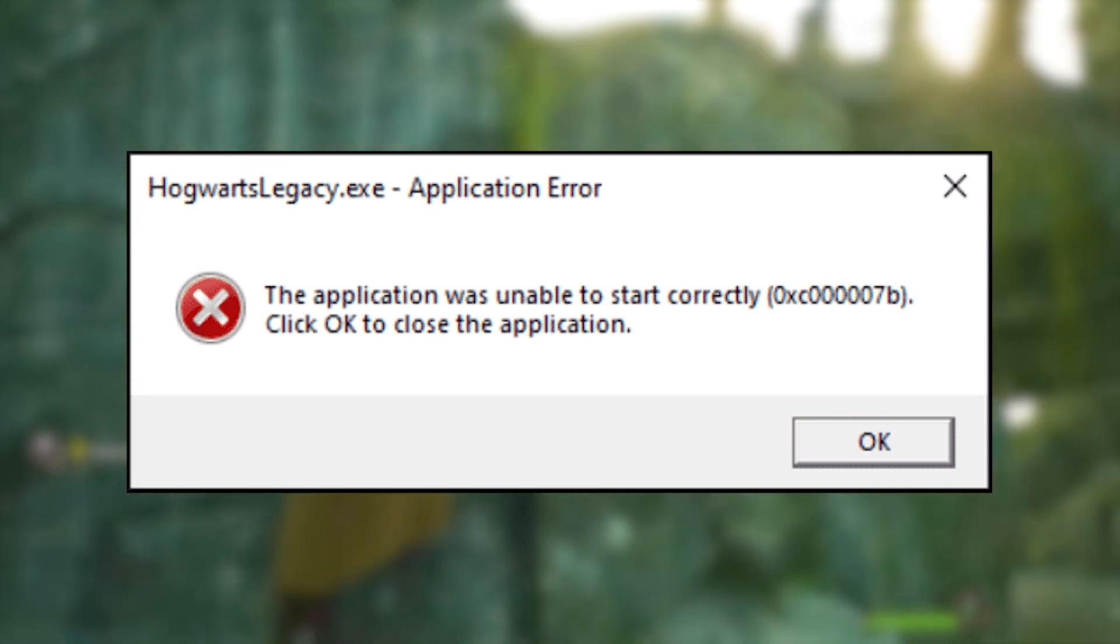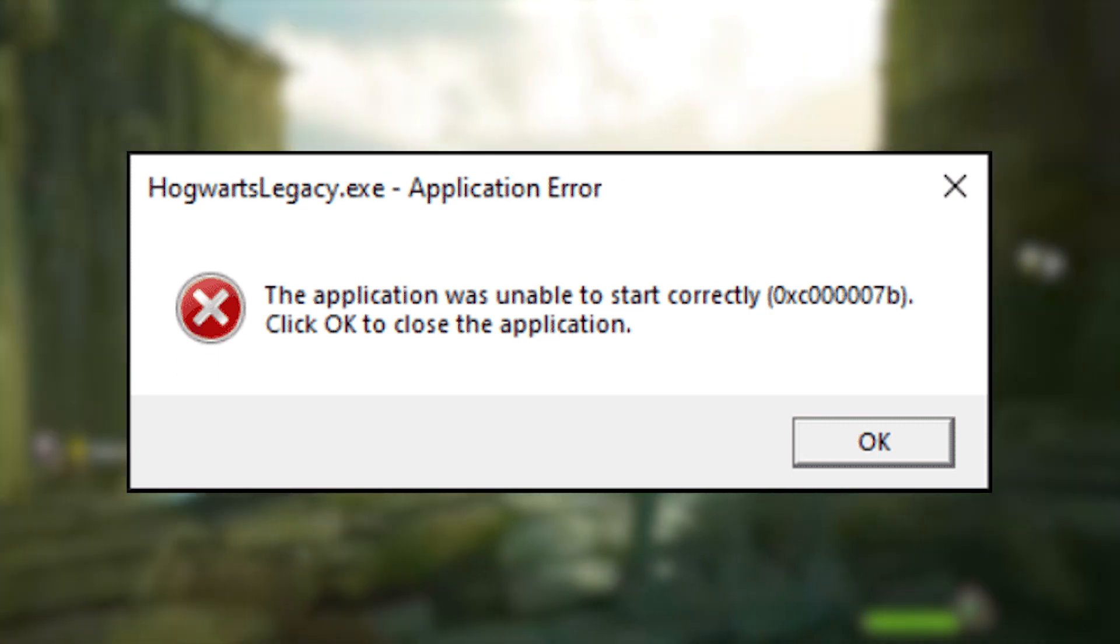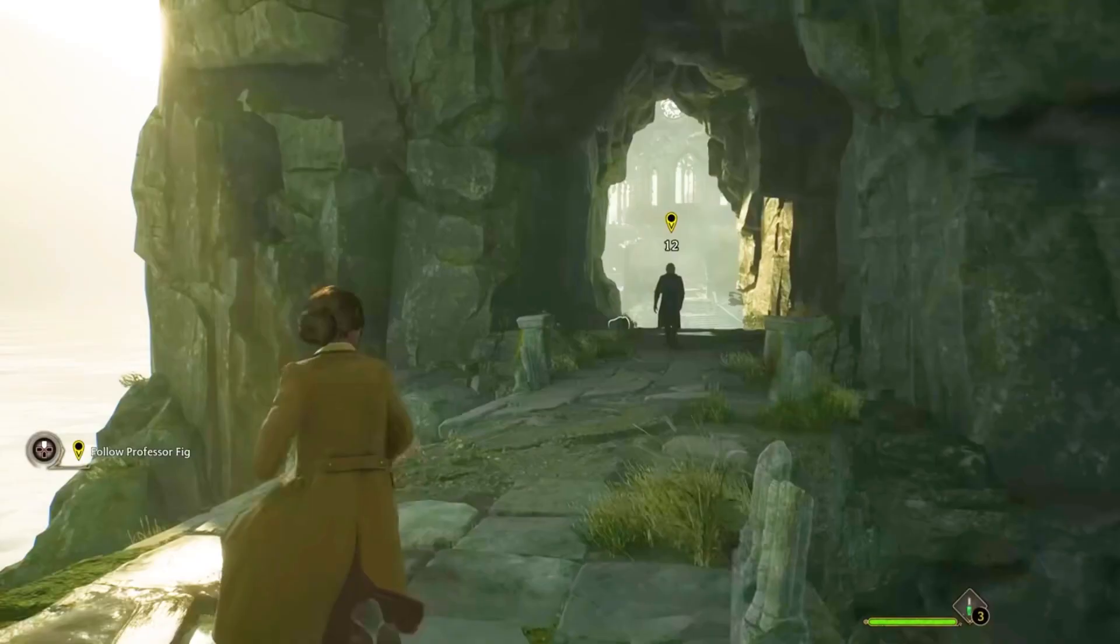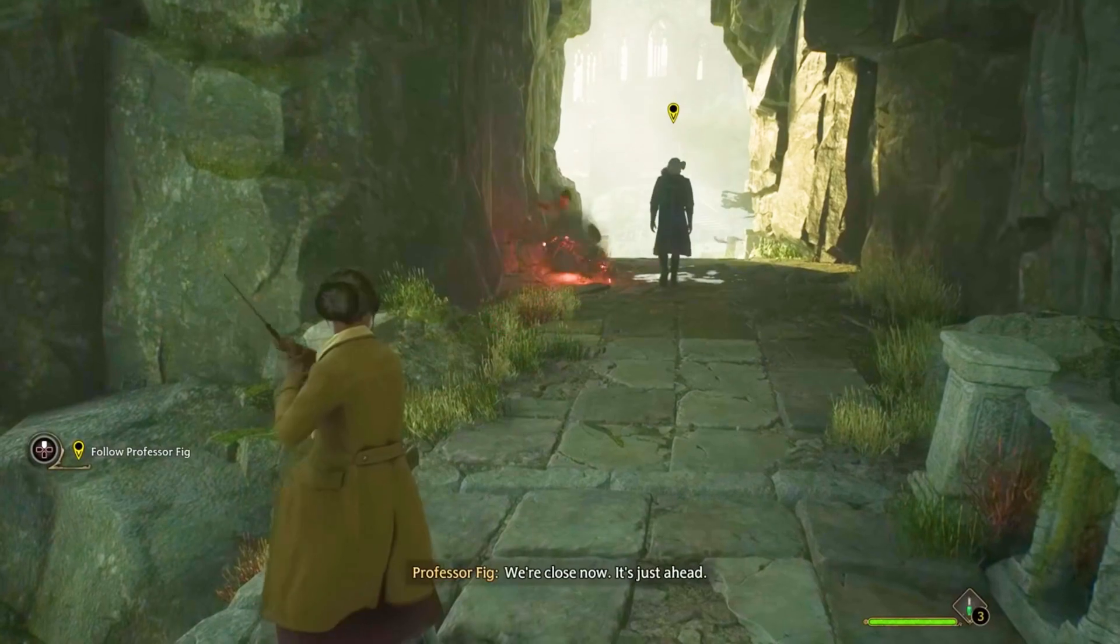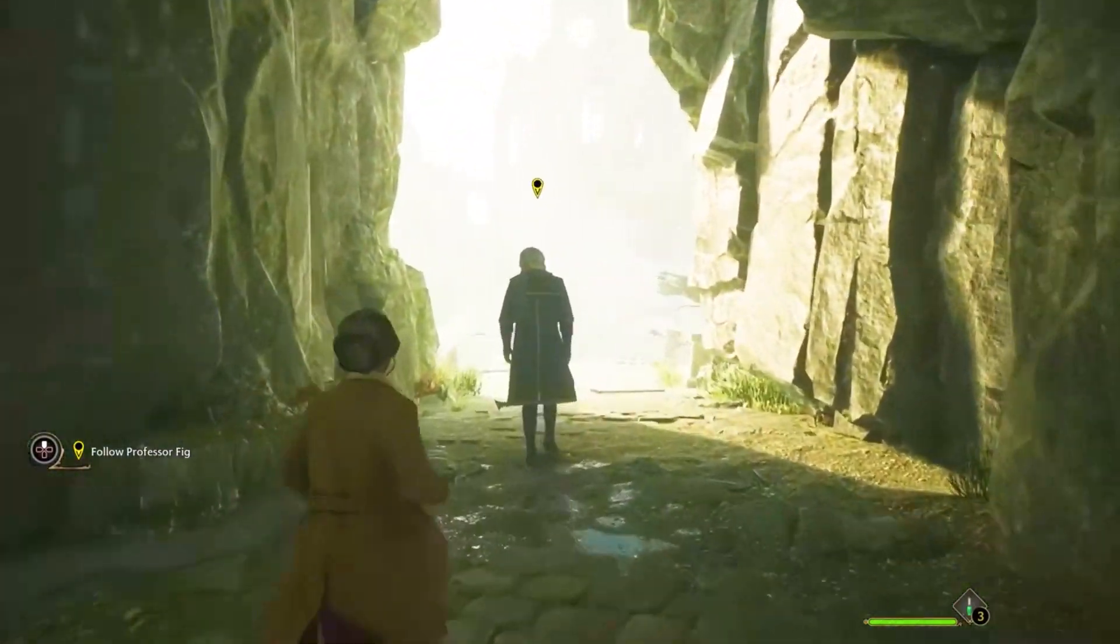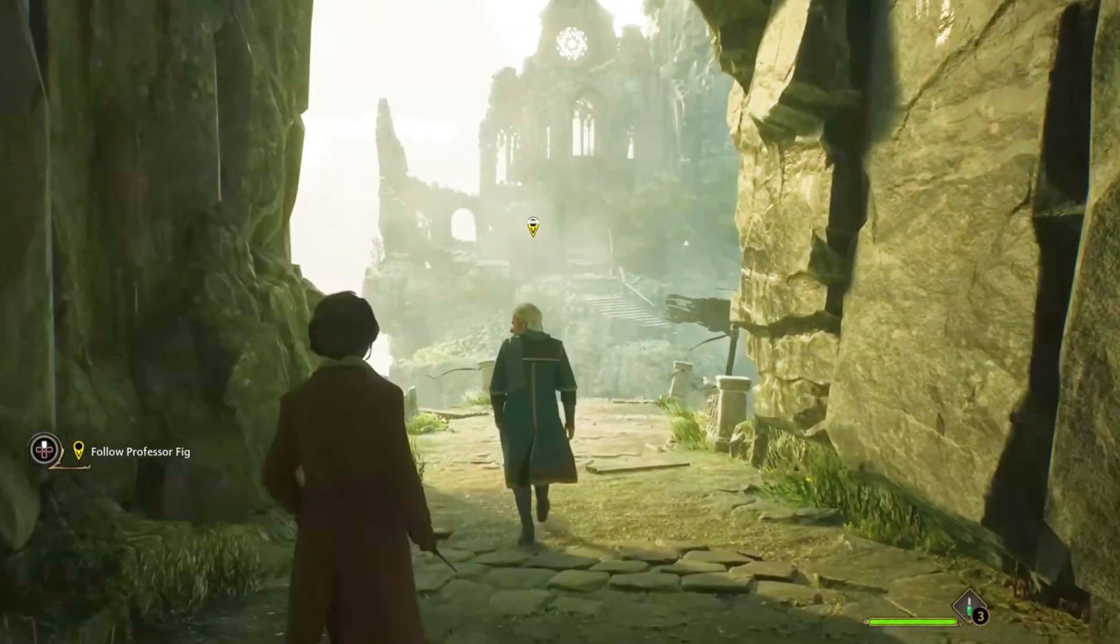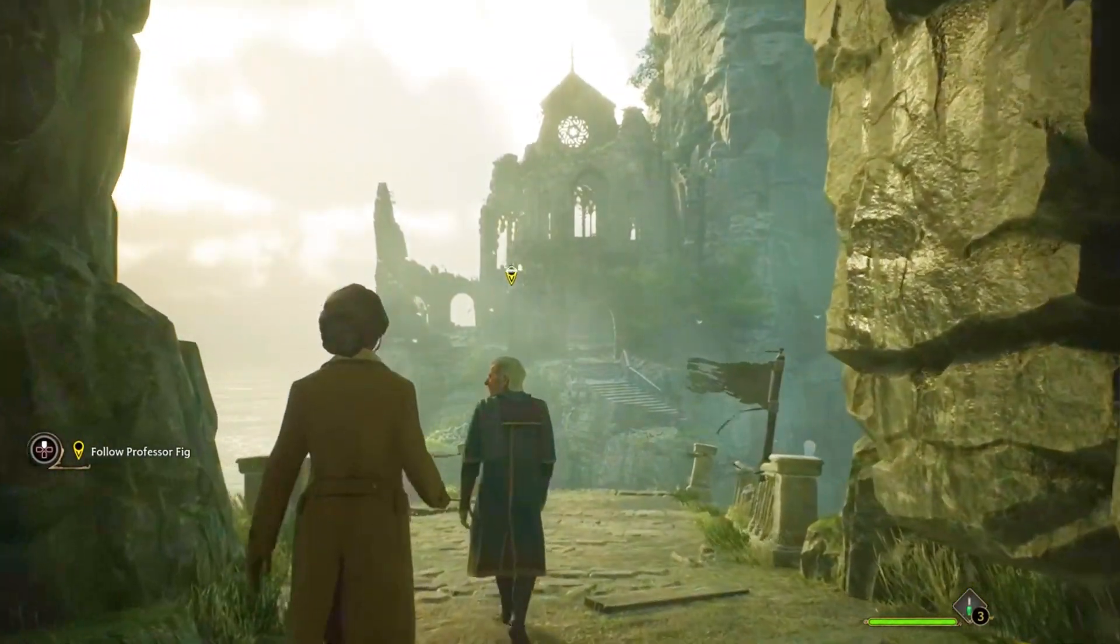If you encounter this error, don't panic. In this video, we'll explore some possible solutions to fix the Hogwarts Legacy error 0xC0000007B.